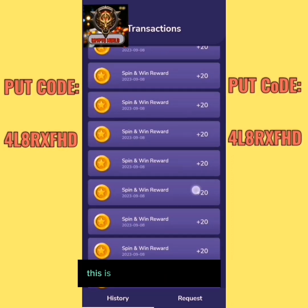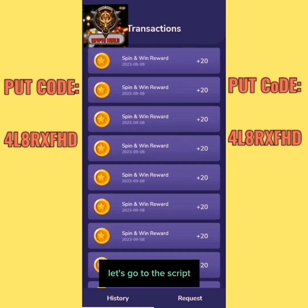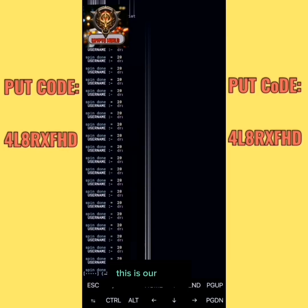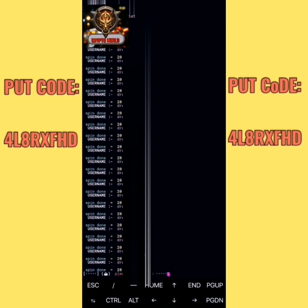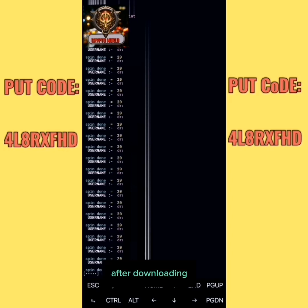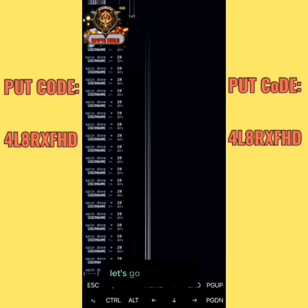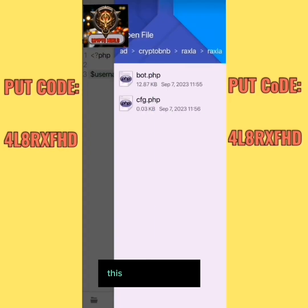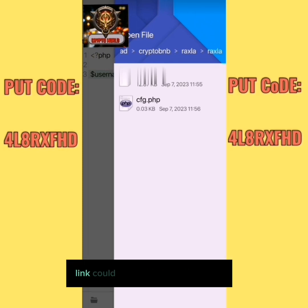These are my claims, as you can see. Let's go to the script. This is our script — it claims coins automatically. You download the script from the description. After downloading, you put your username in the config file. Open the config file — the link for the editor will be in the description.